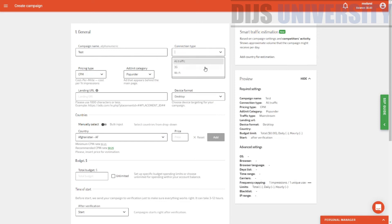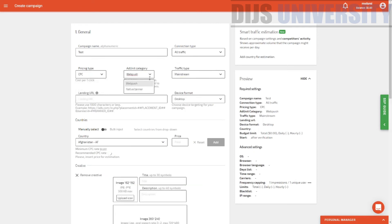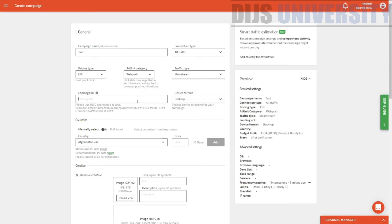So let's go ahead and set up a campaign. Campaign name: test. Traffic: all traffic. Pricing: I want it to be CPC. Ad unit: push — I'll go with push. Mainstream. This is your offer URL — you can actually put your offer URL over here. I'm going to put a Clickbank offer URL here, just for the sample of testing this campaign. Device format: desktop.